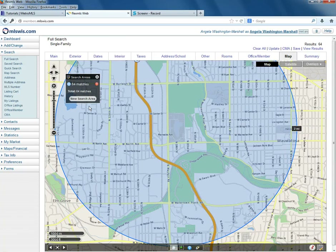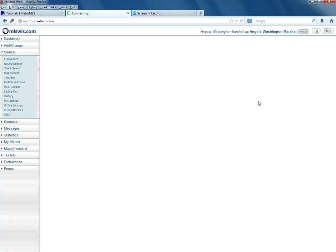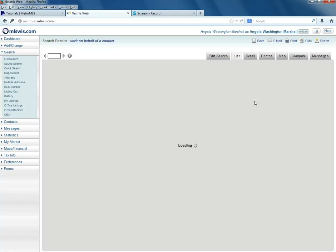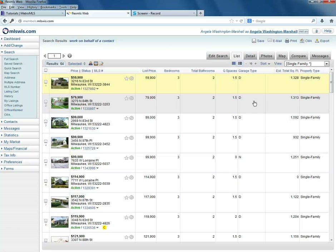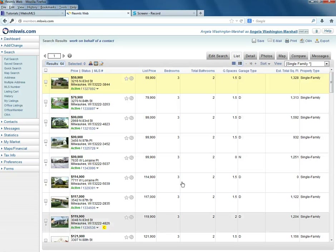There I have 64 matches. To see those matches, go up to View Results. There are the matches within that radius. This concludes our tutorial on how to define a circle or radius shape on the map.